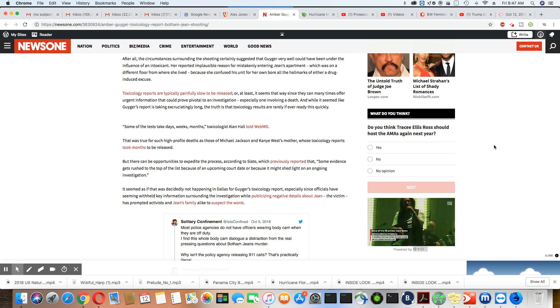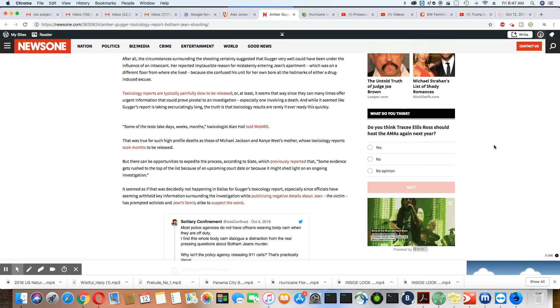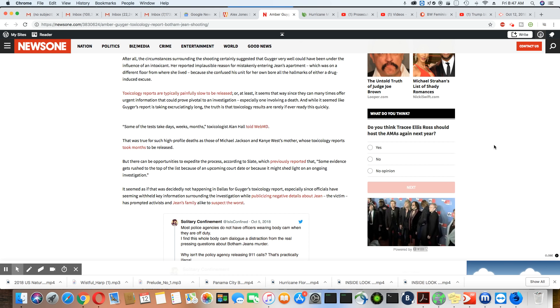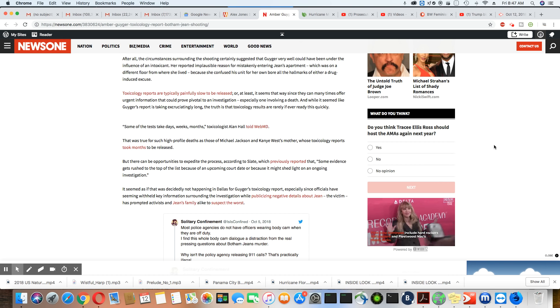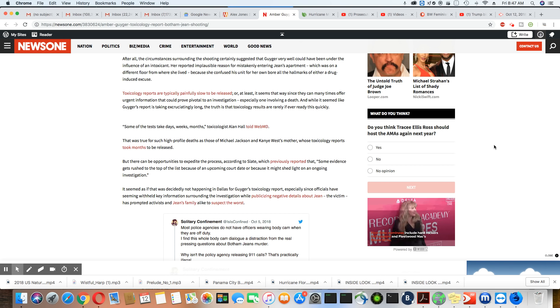They're withholding this information because it does not match her story. That's the reason why. Amber Guyger is a liar. She has lied through this entire thing.